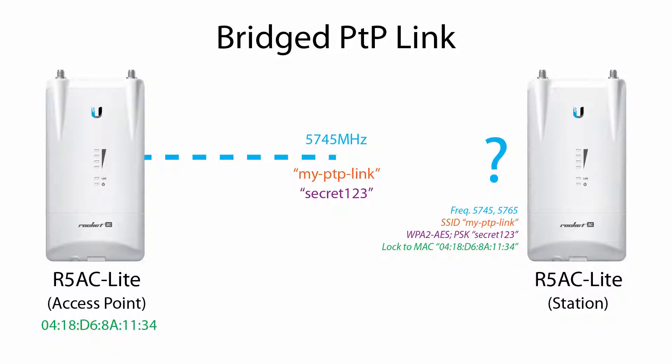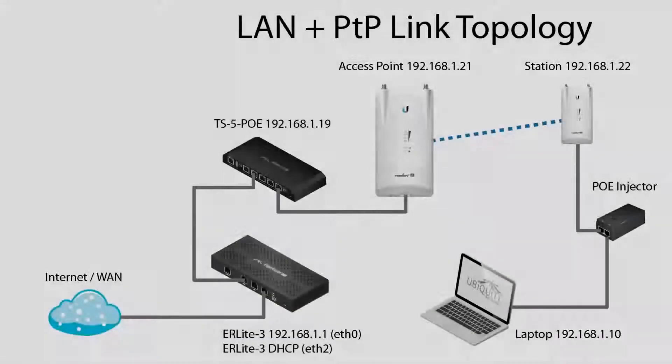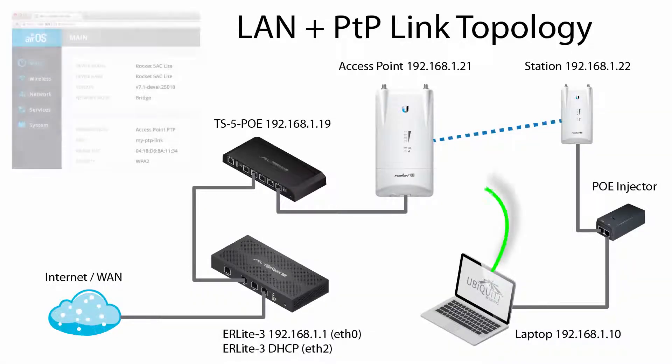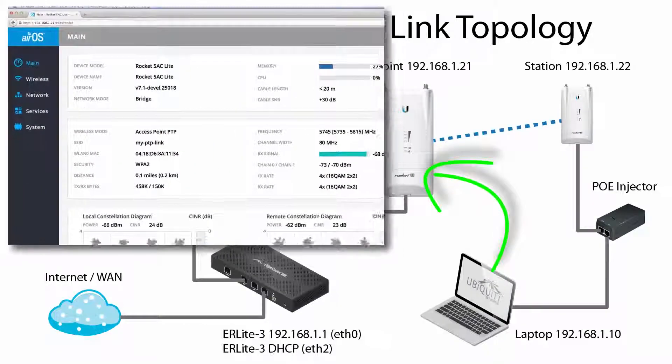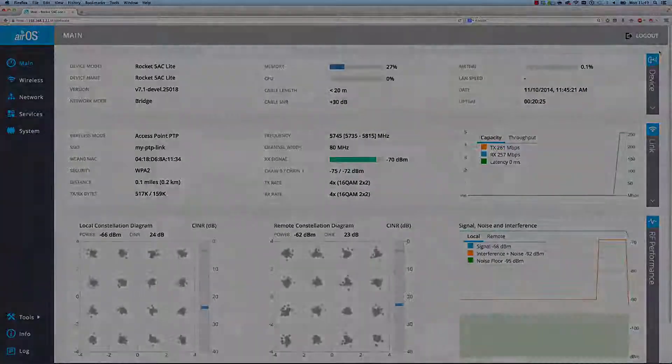Assuming that the wireless settings are compatible on both AP and station, the station will soon associate, authenticate, and connect to the AP to begin passing traffic. And assuming that the AP's network settings were properly configured, my laptop can reach the AP from the remote side of the point-to-point link.